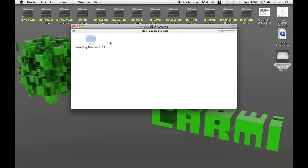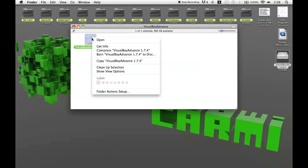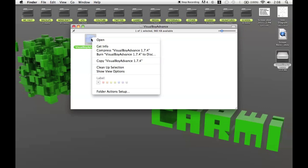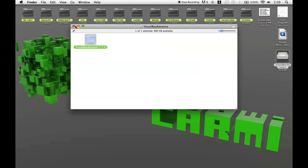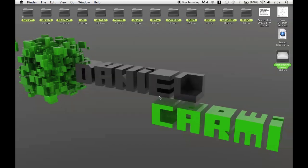Open this up. Go to Visual Boy Advance. It doesn't matter what model. It doesn't need to be 1.7.4. And you go copy Visual Boy Advance. And then you close that.